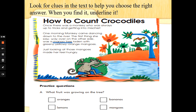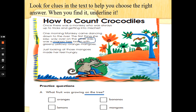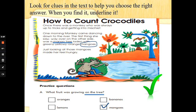Practice Question A. What fruit was growing on the tree? We've got a choice of oranges, lemons, bananas and mangoes. I found the word tree and underlined it — mango tree. I can also spot and scan and skim the word mangoes. Going back to the question, I can see that mangoes is a choice. So I would put a tick in the mangoes box. Well done — fantastic.